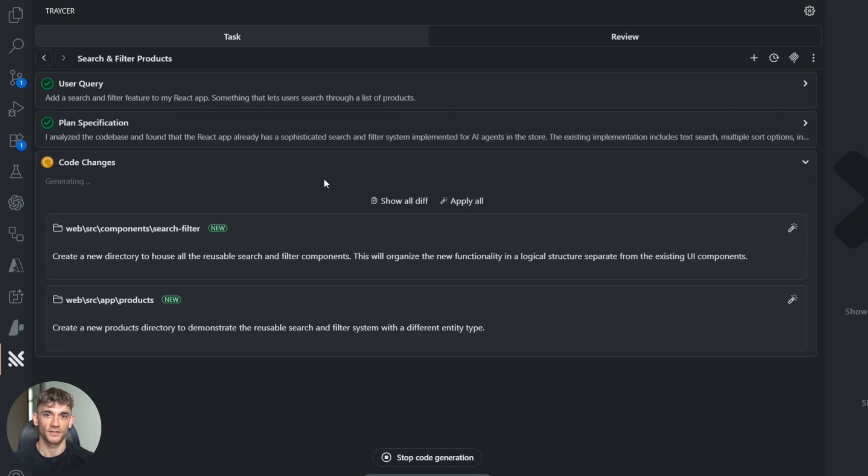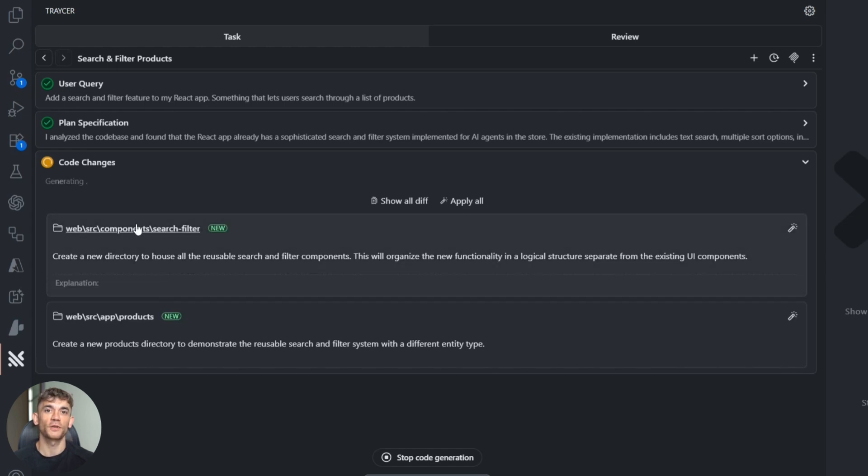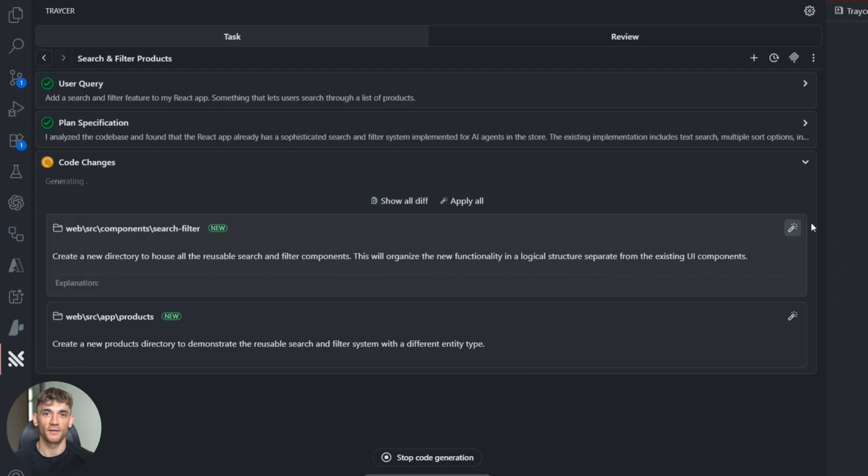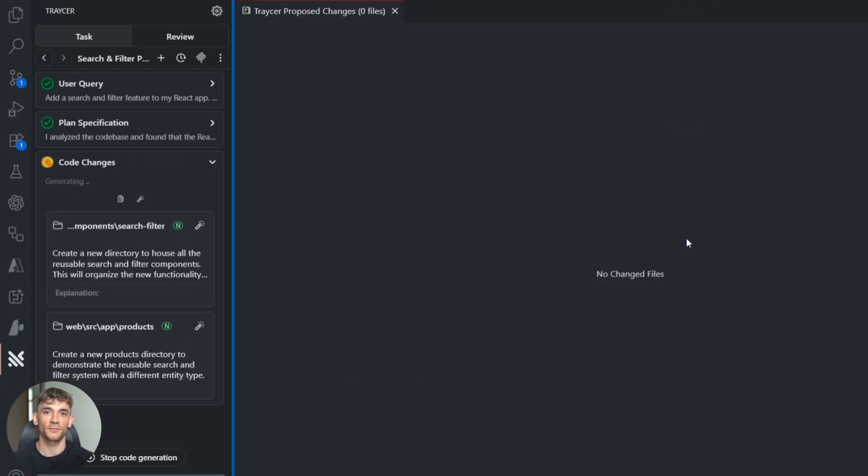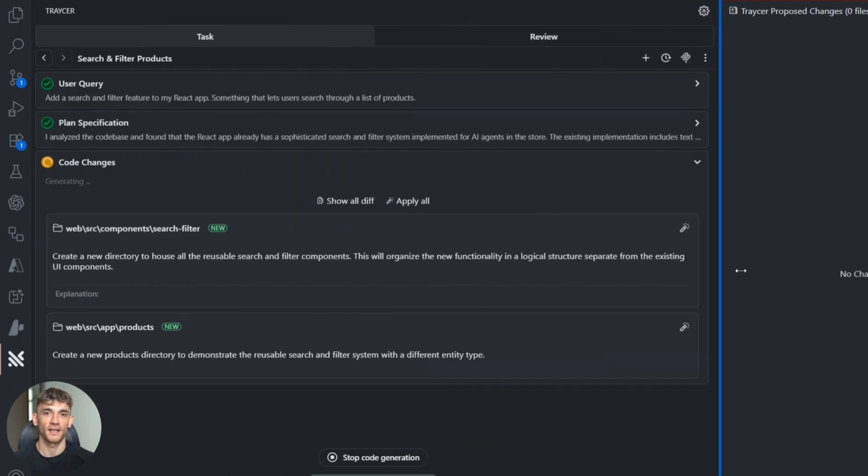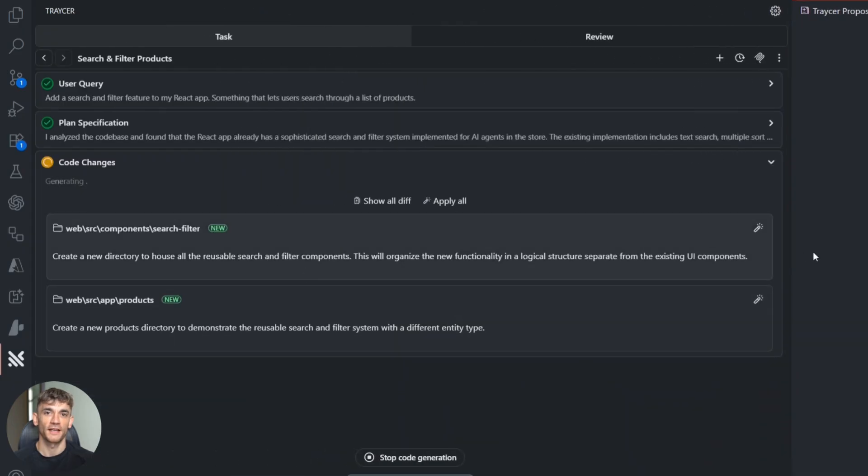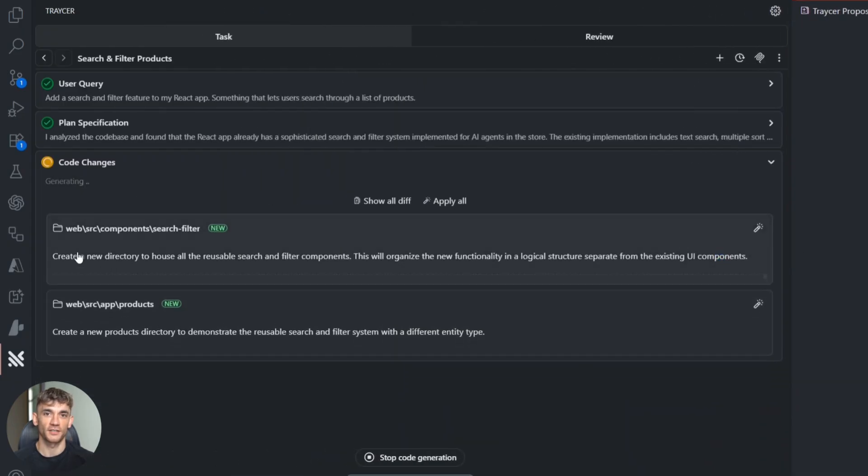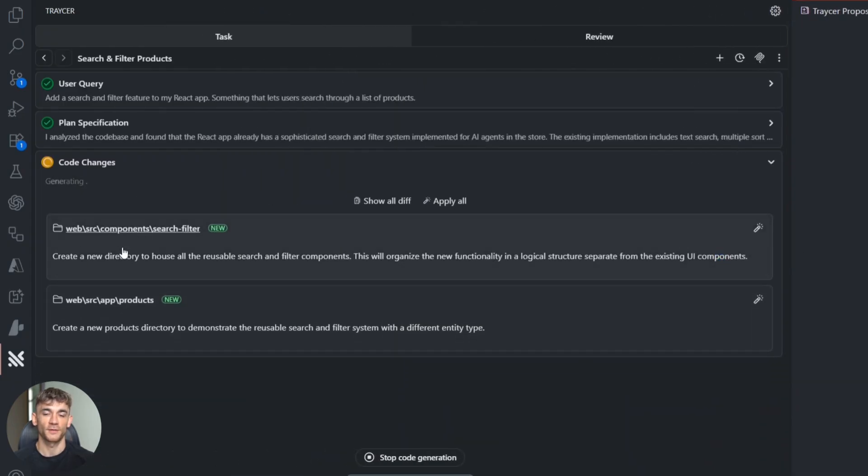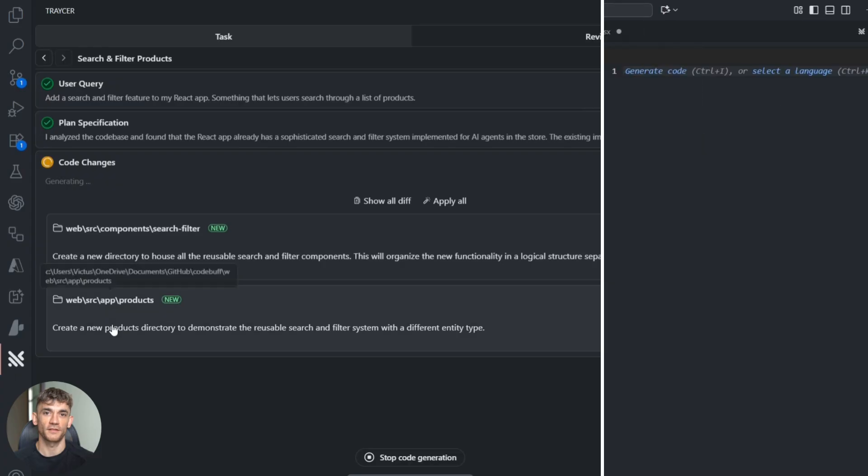Here's my advice: if you want to try this, start with a small feature—something you know how to build normally. See how Tracer breaks it down, edit the plan to match how you'd really approach it, then let it hand off to your favorite AI coding agent.